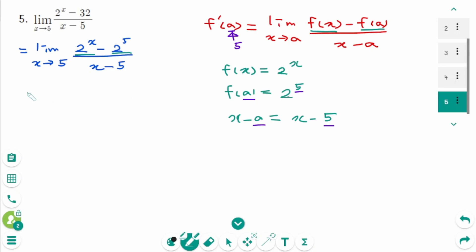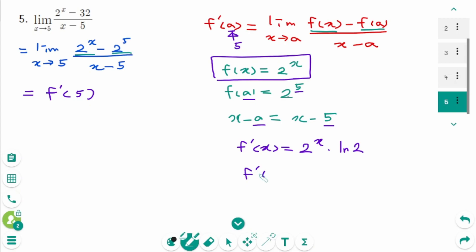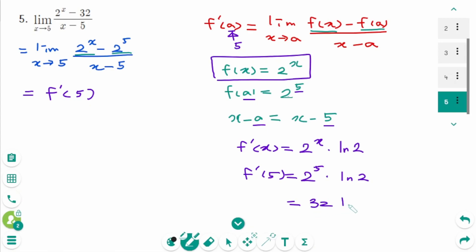This limit represents f'(5) where f(x) equals 2^x. Since f'(x) equals 2^x times ln(2), then f'(5) equals 2^5 times ln(2), which is 32 ln(2). The final answer is 32 ln(2).